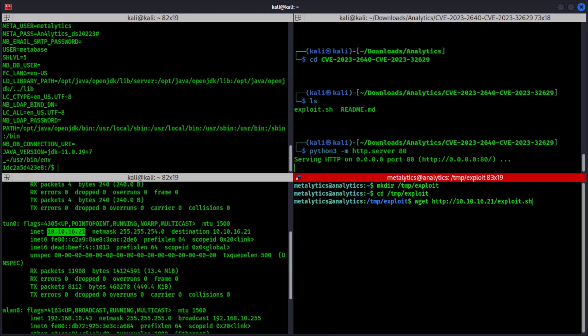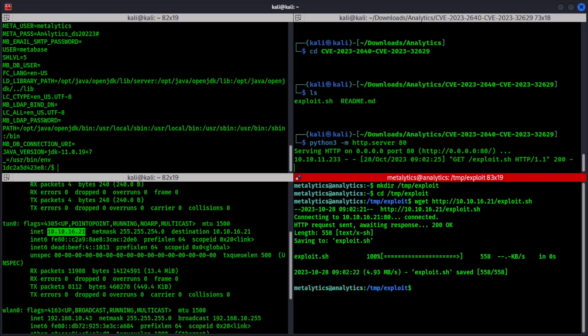And the file name was exploit.sh. Okay. Hopefully fingers crossed. And there we go. The exploit.sh is now downloaded here. Now we have to make this file executable.